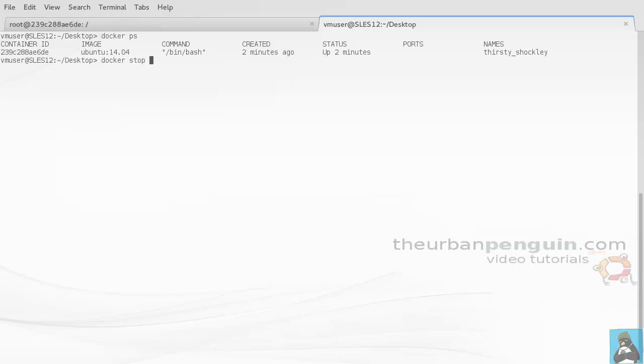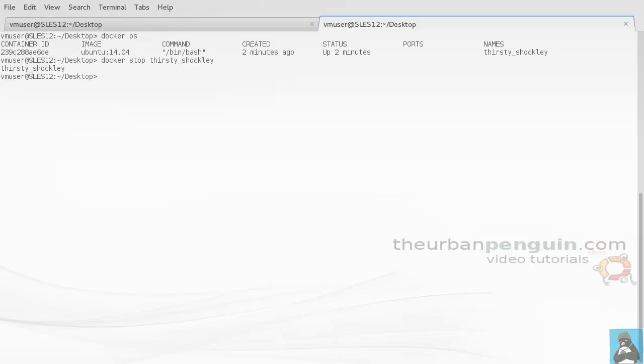We can use docker stop. Now we never assigned a name, so the system generated a name. I've got to use the name thirsty_shockley in this case. You can use a --name tag when we run an image to create a container, and that would assign the name you gave.